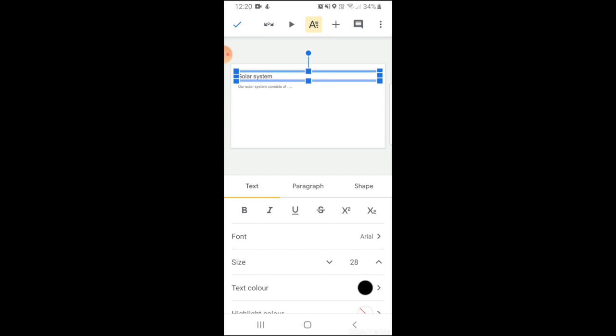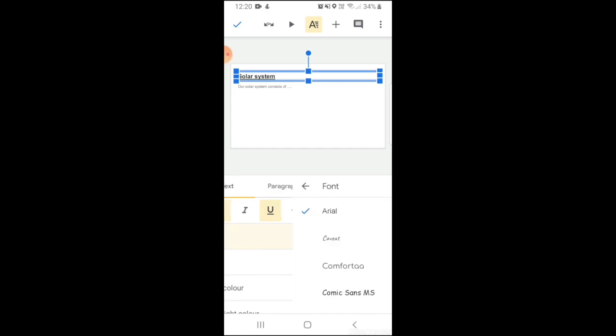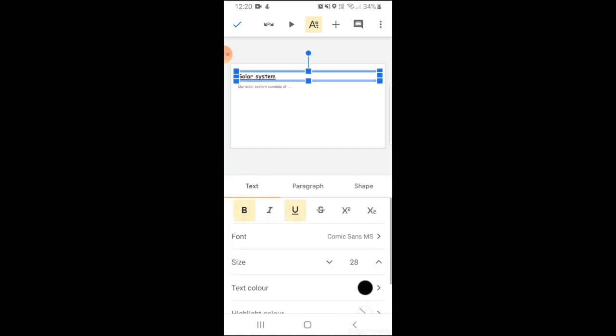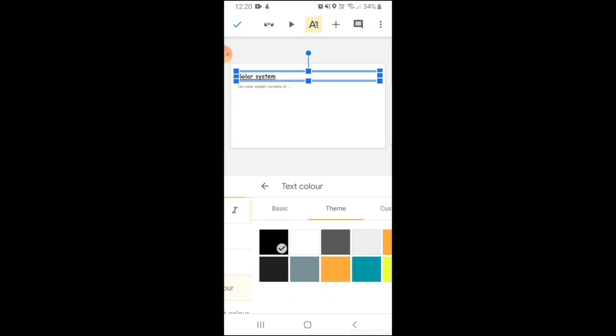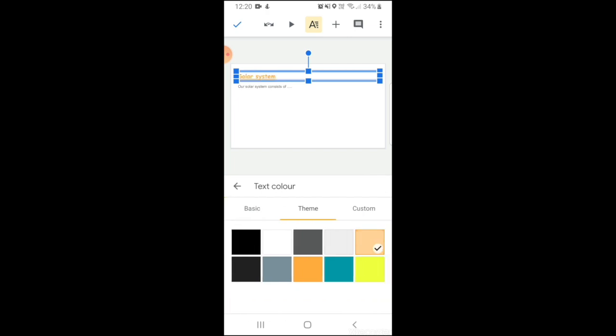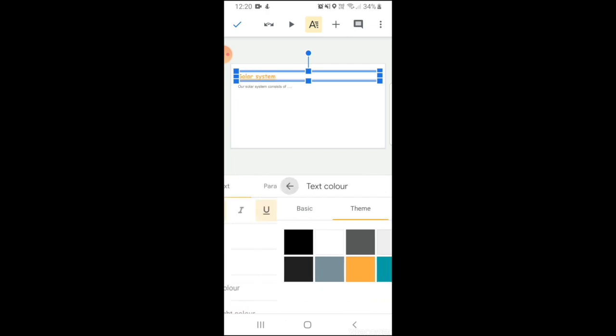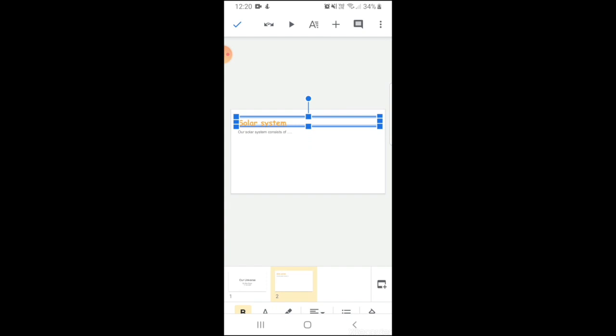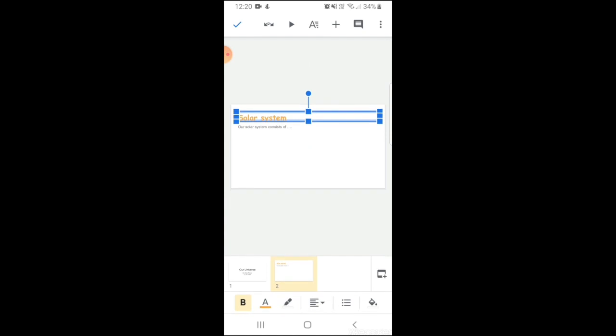You can either bold it or underline it. You can change the font style to whatever you wish to. You can also change the color and the size. You can try different options on the basis of what works best for your presentation.